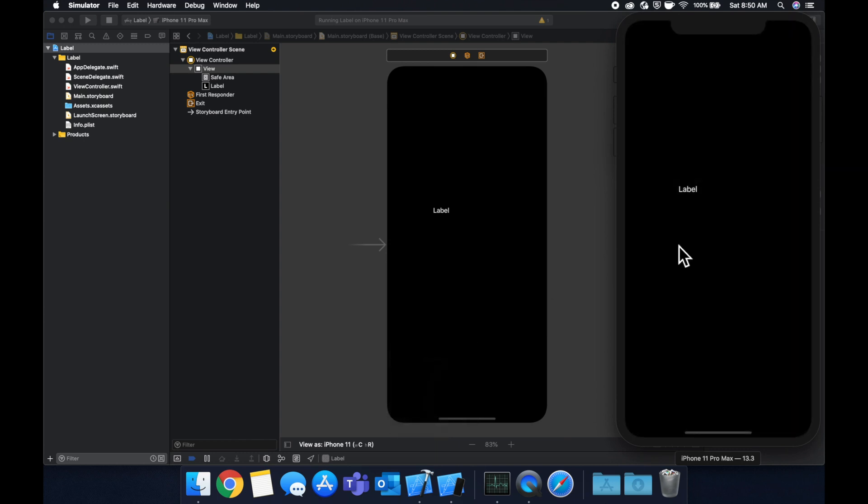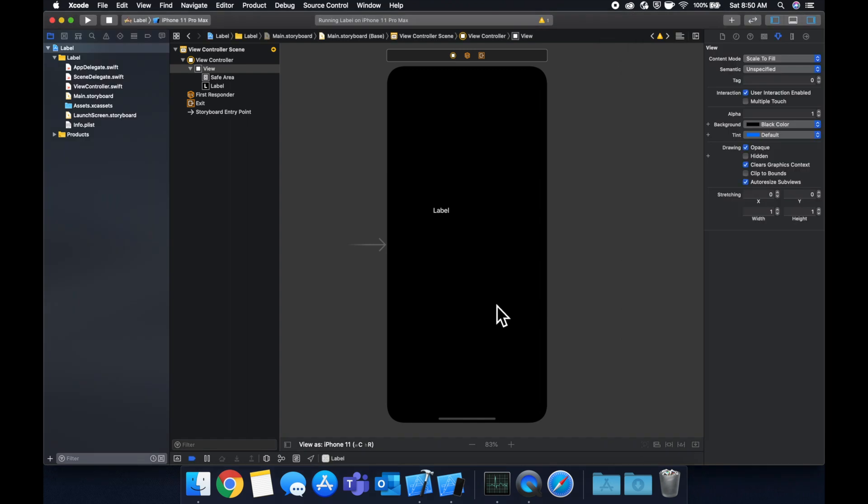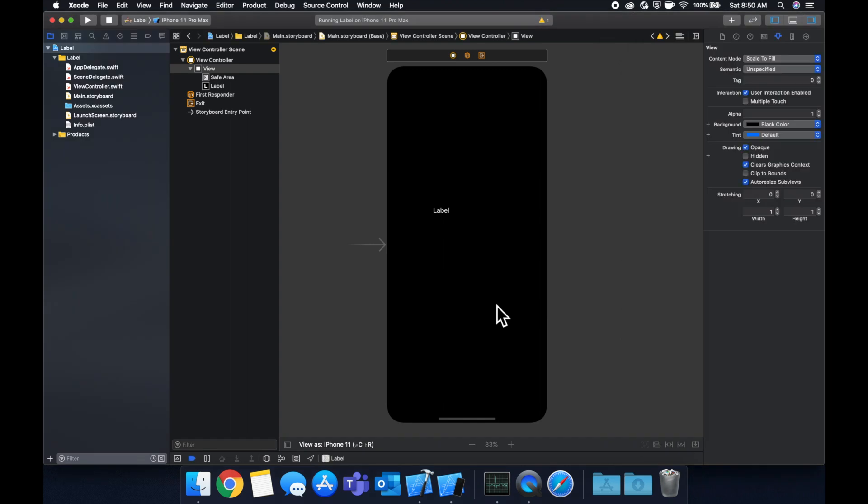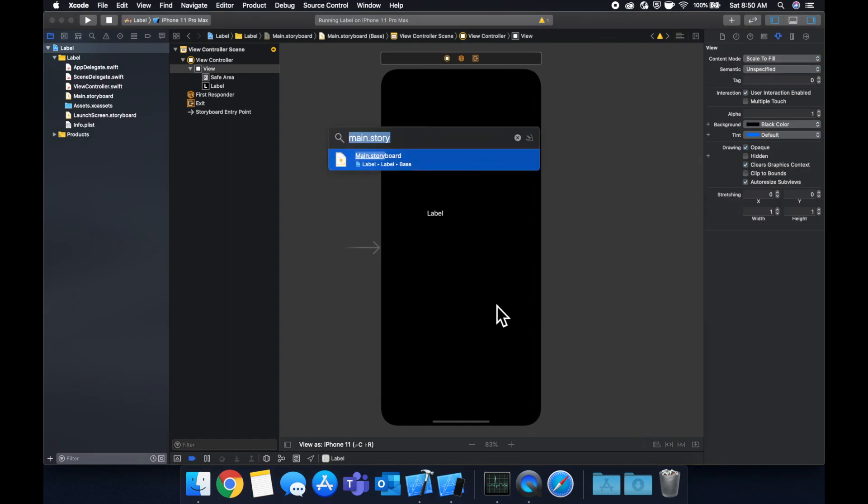Let's leave it like so and just run our app again by hitting command R and we see our label awesome. So let's start customizing it and also manipulating it in code.